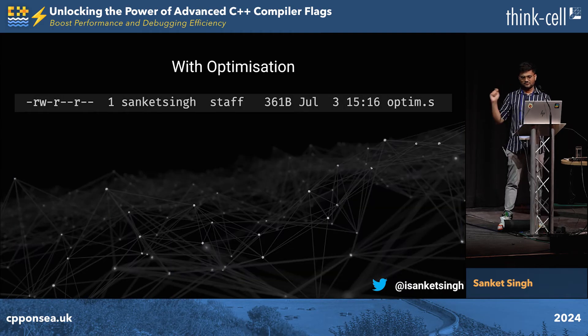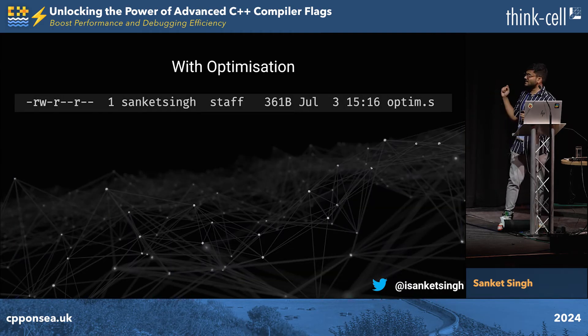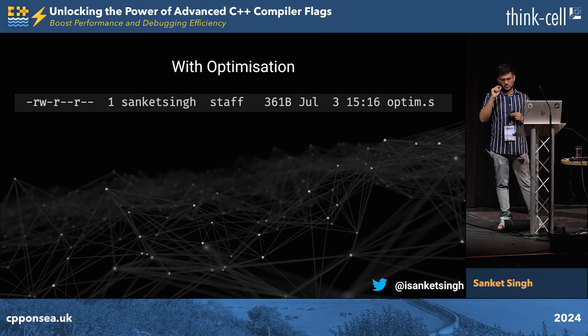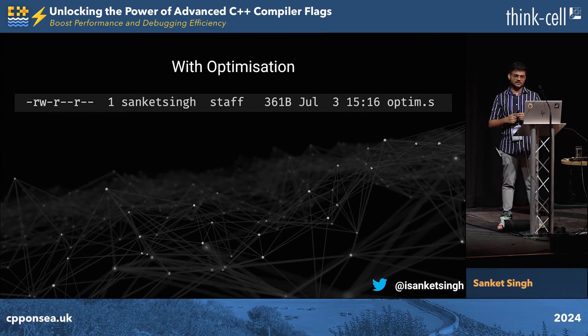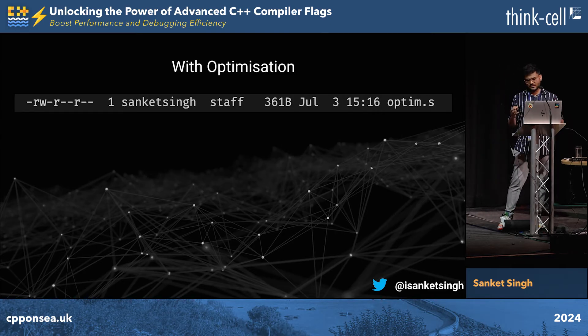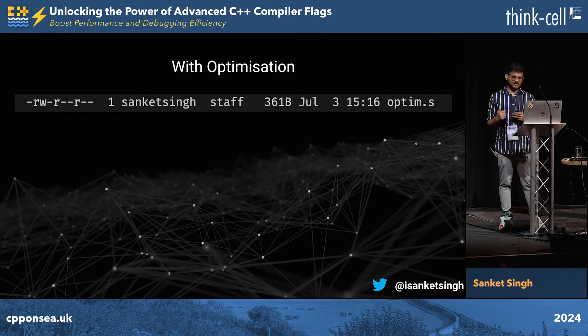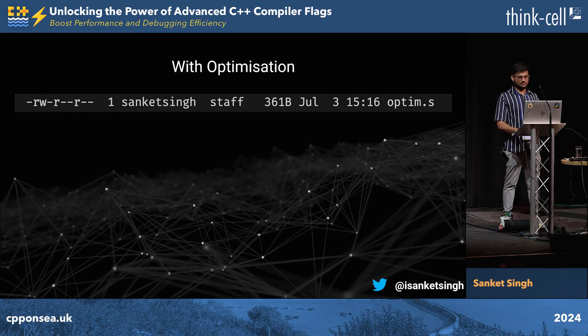If you carefully see, the size of the final assembly that we get is also slightly lesser. So the bigger the code base, these optimization flags can actually help you a lot.